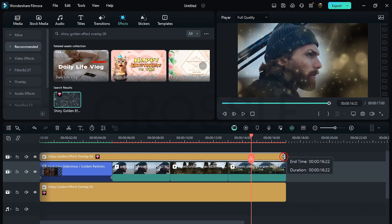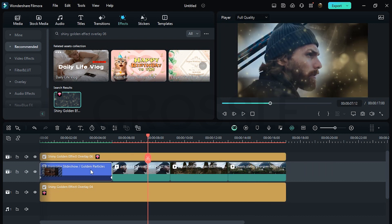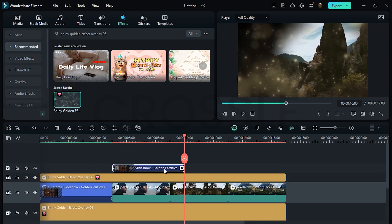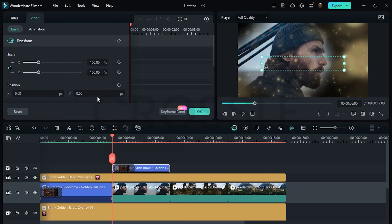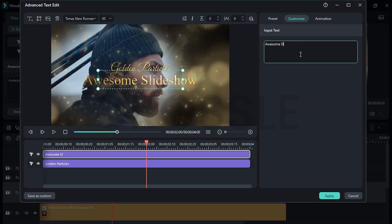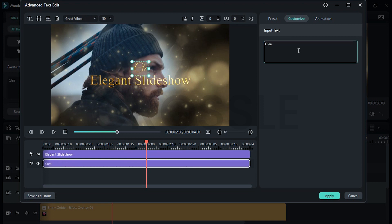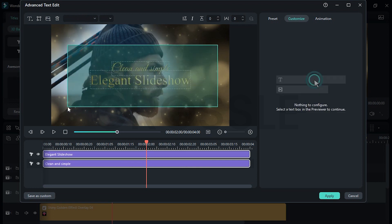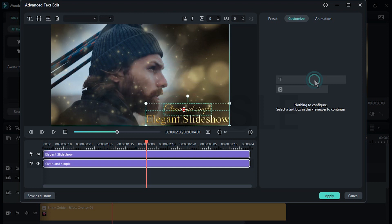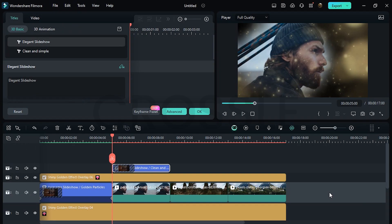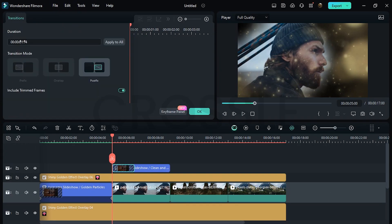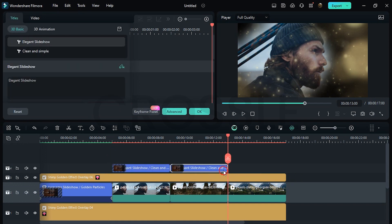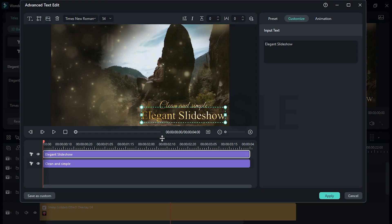Increase the duration, hold Alt and duplicate the text layer above. Right-click and clear all keyframes, then decrease the duration. Go to Advanced and simply replace the text, adjust size and position. Hit Apply, set transition duration to 24 frames, hold Alt, and duplicate the text layer further.